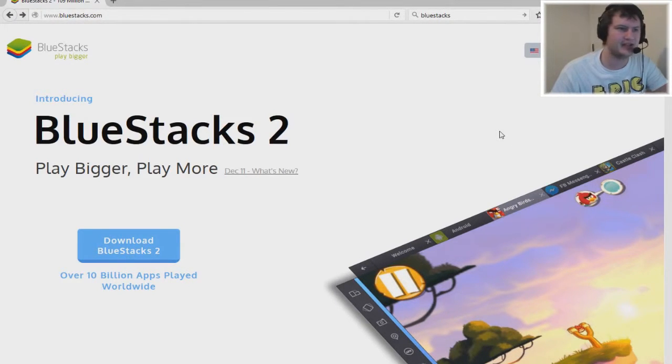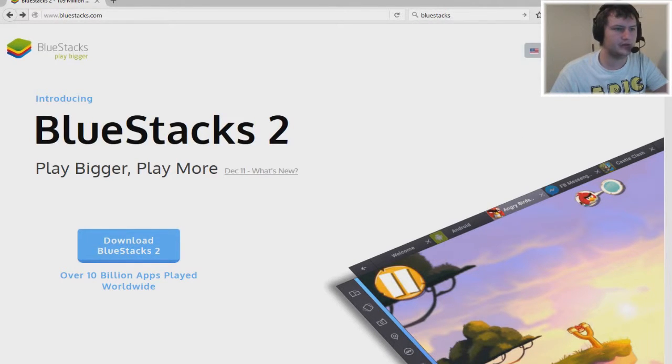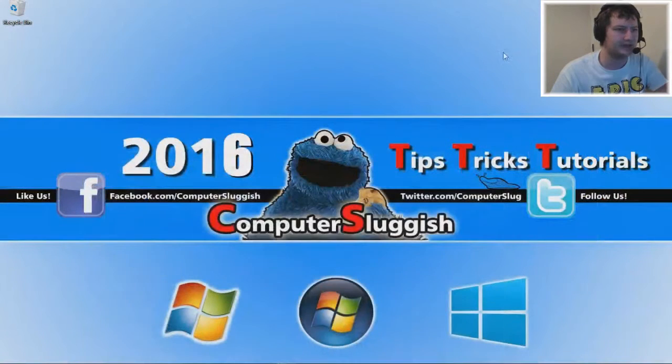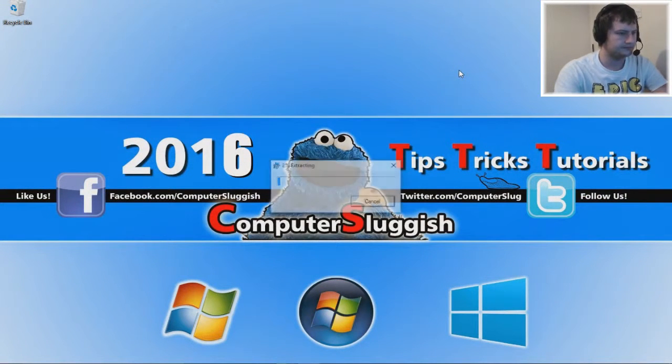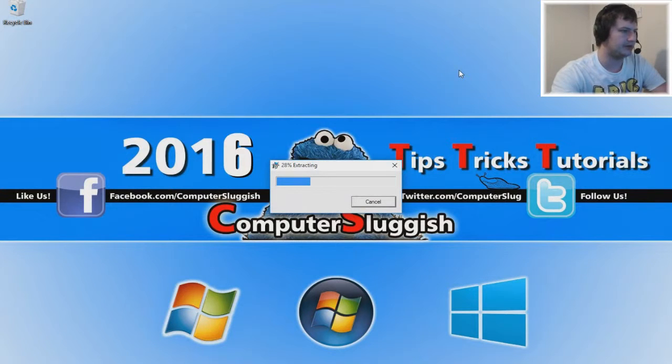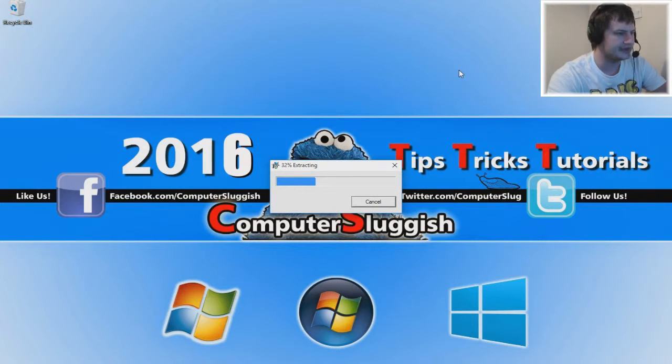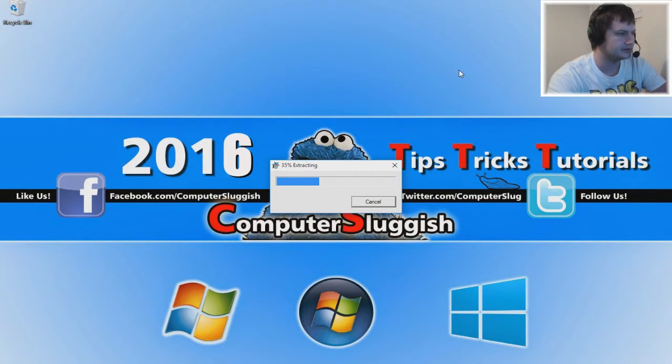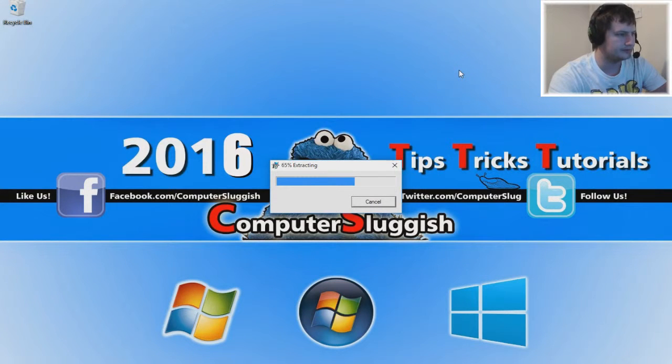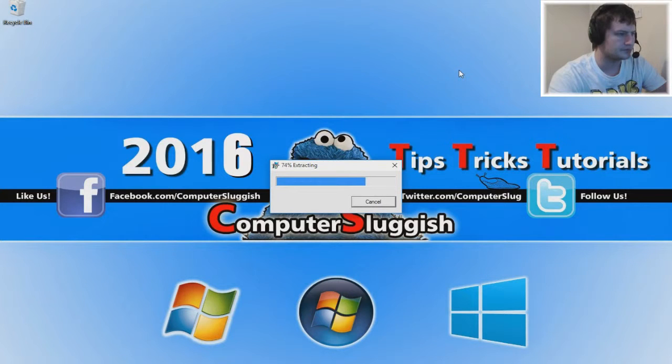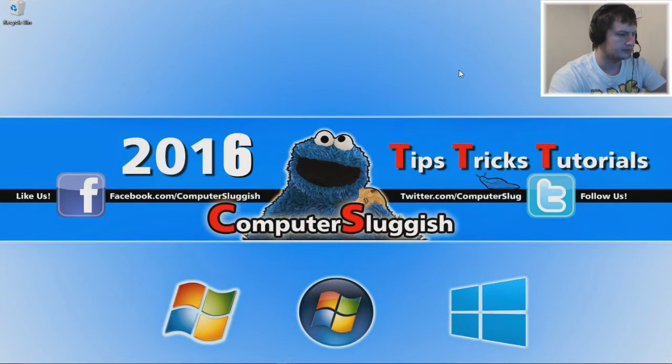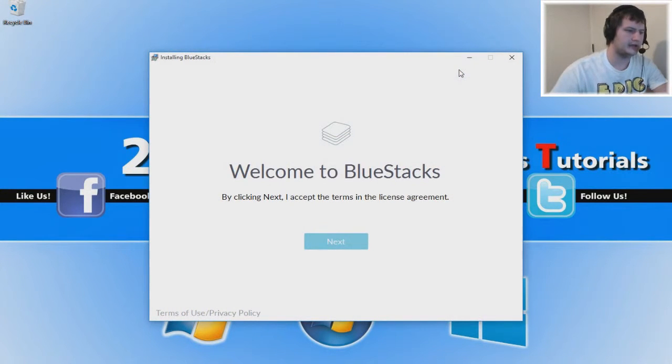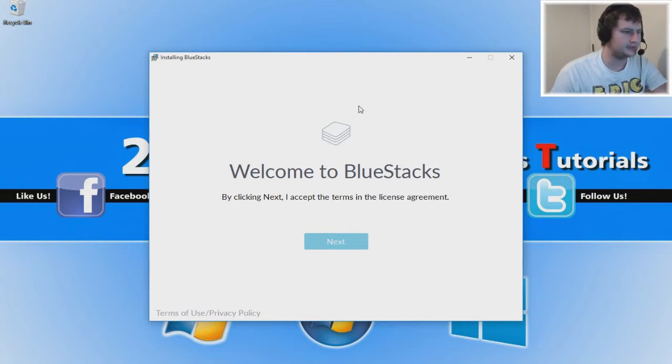Now that's downloaded, we're going to click on the .exe file. Now it's extracting the files, so just let that run for a second. In its own time.